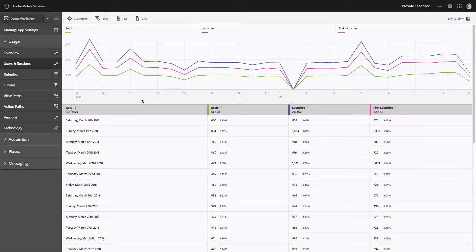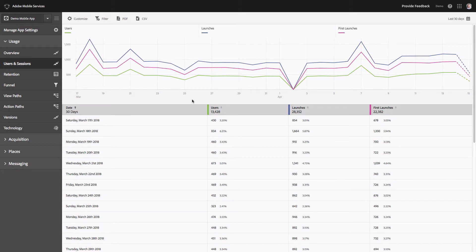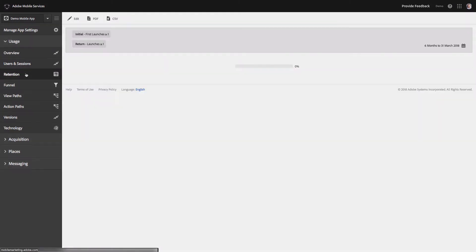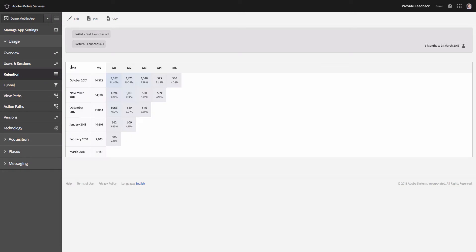In the Users and Sessions report, you have an option to select any metrics you want. By default there are three metrics: users, launches, and first launches. You see a trended graph, but you can remove or replace metrics with others, add new metrics, and get the breakdown by day, by week, or by month. This will give you an idea how your traffic or launches are growing or going down. The next interesting visualization is called Retention, which is a cohort analysis, currently configured for six months.